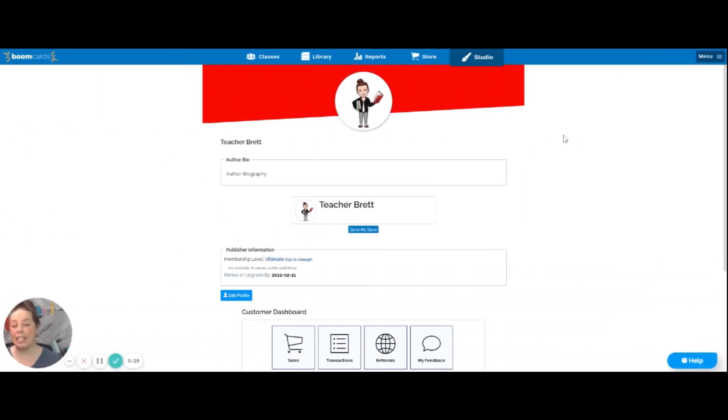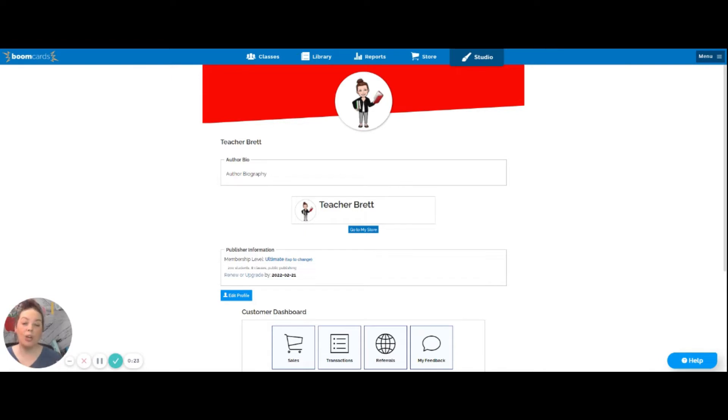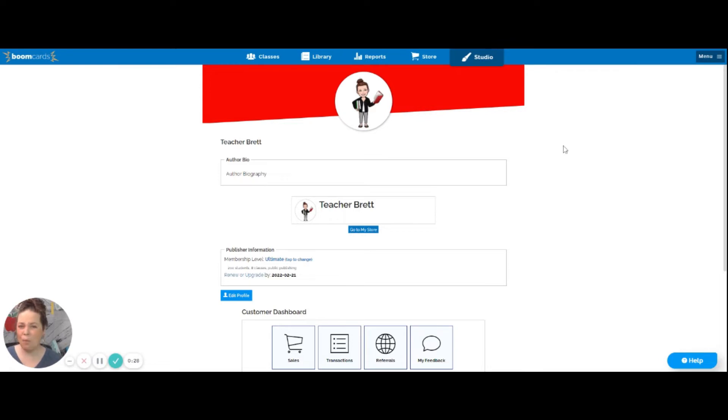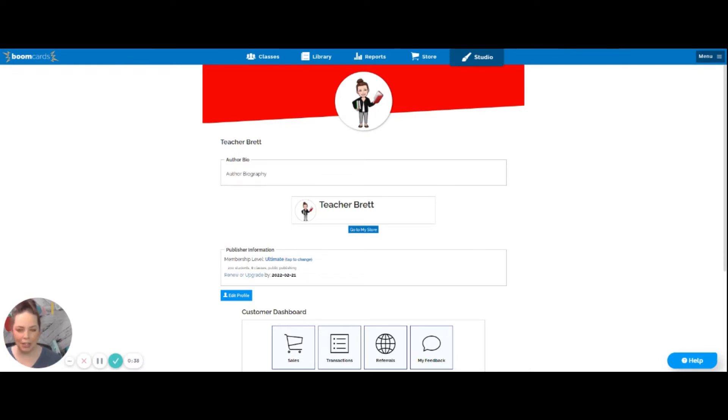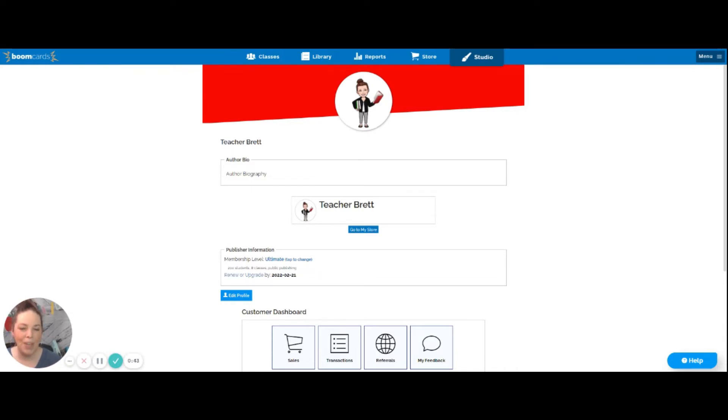So the first thing you want to do is head over to your boom learning account and click on that studio tab. This is where you're going to be able to make any kind of boom deck that you would like. Today what I'm going to show you is just a really simple basic boom deck that you can make. We're going to do it all within boom learning as well. In another video later I'll show you how you can make fancier ones over in Google Slides or other places and bring them over. But today let's keep it simple.